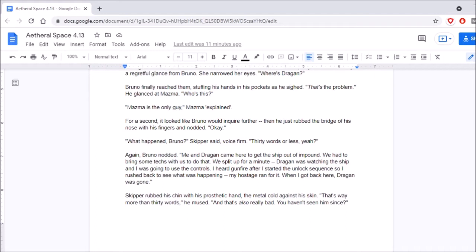Mazma is the only guy. Mazma explained. Sorry. For a second, it looked like Bruno would inquire further. Then he just rubbed the bridge of his nose with his fingers and nodded. Okay. What happened, Bruno? Skipper said, voice firm. Thirty words or less, yeah? Again, Bruno nodded.